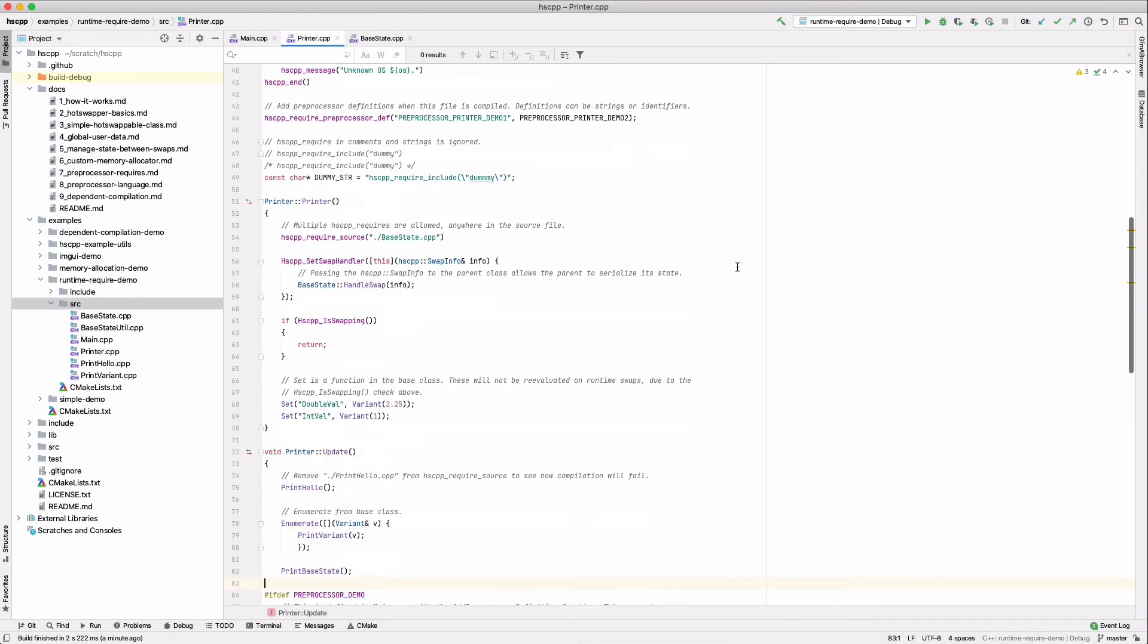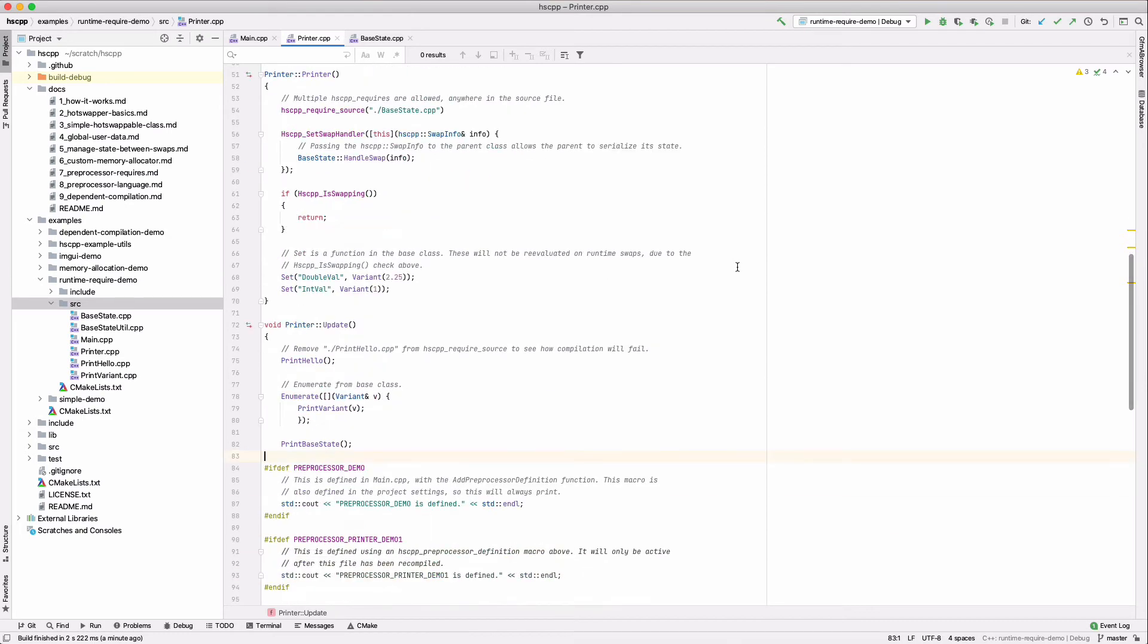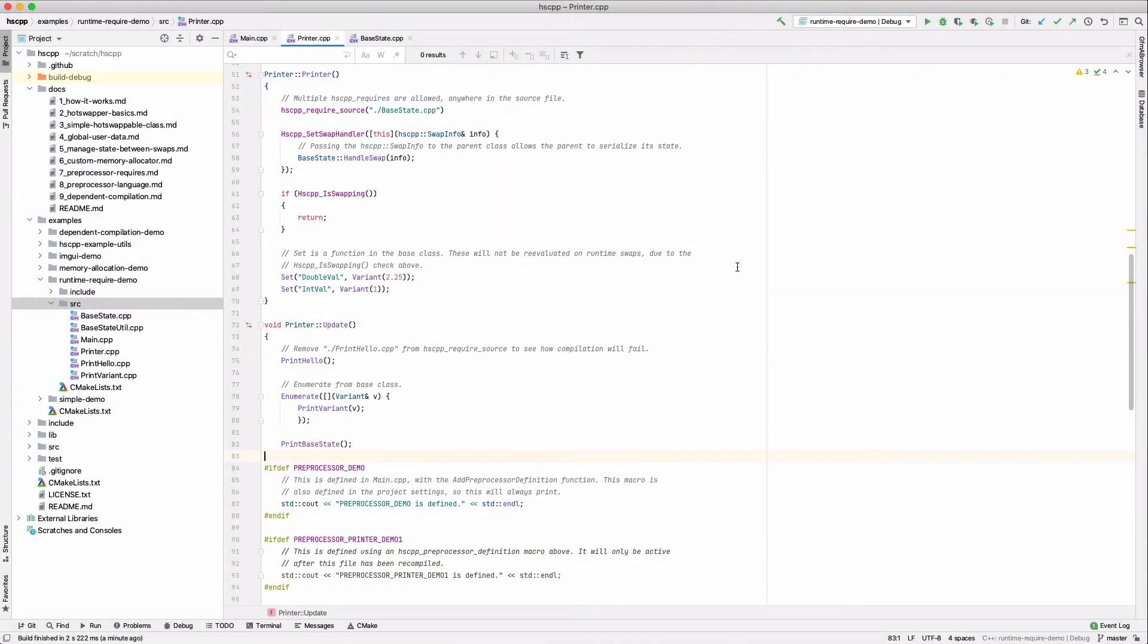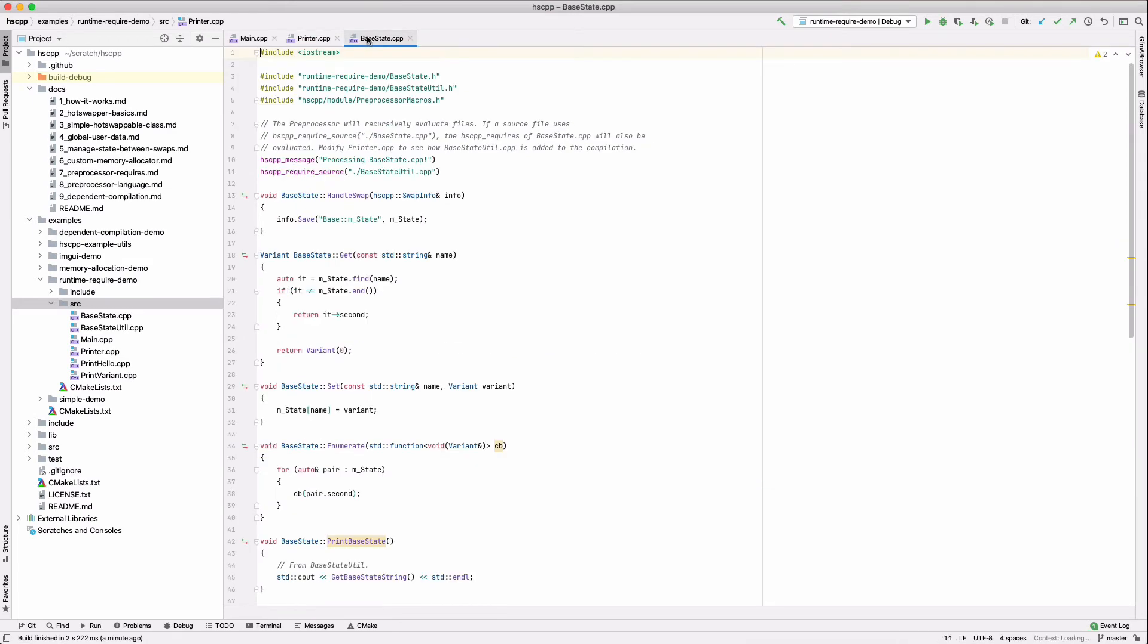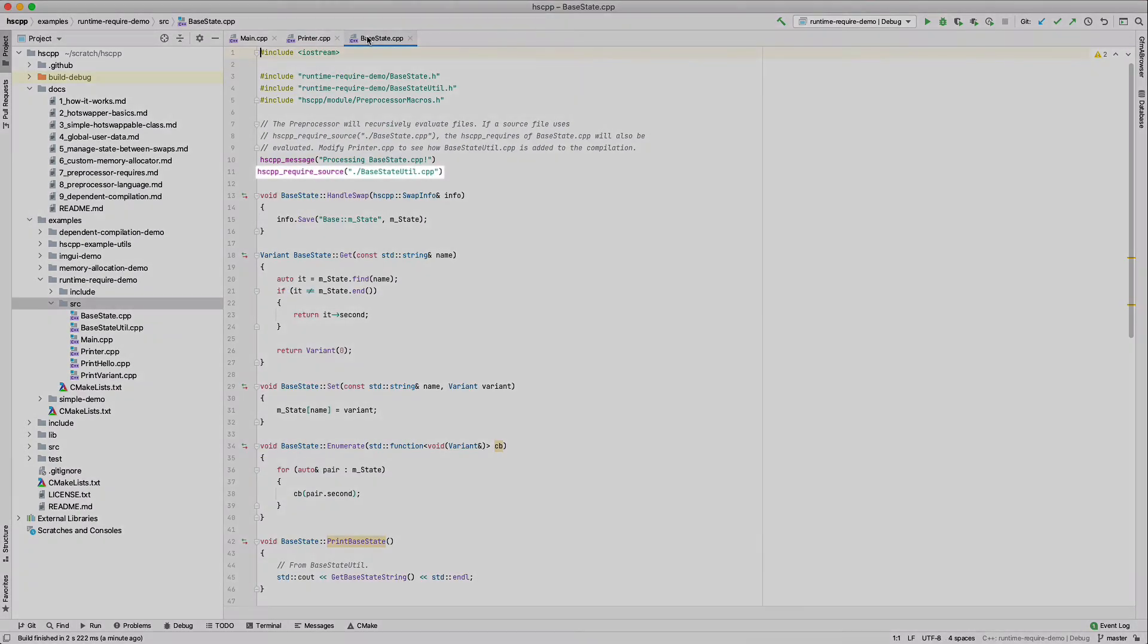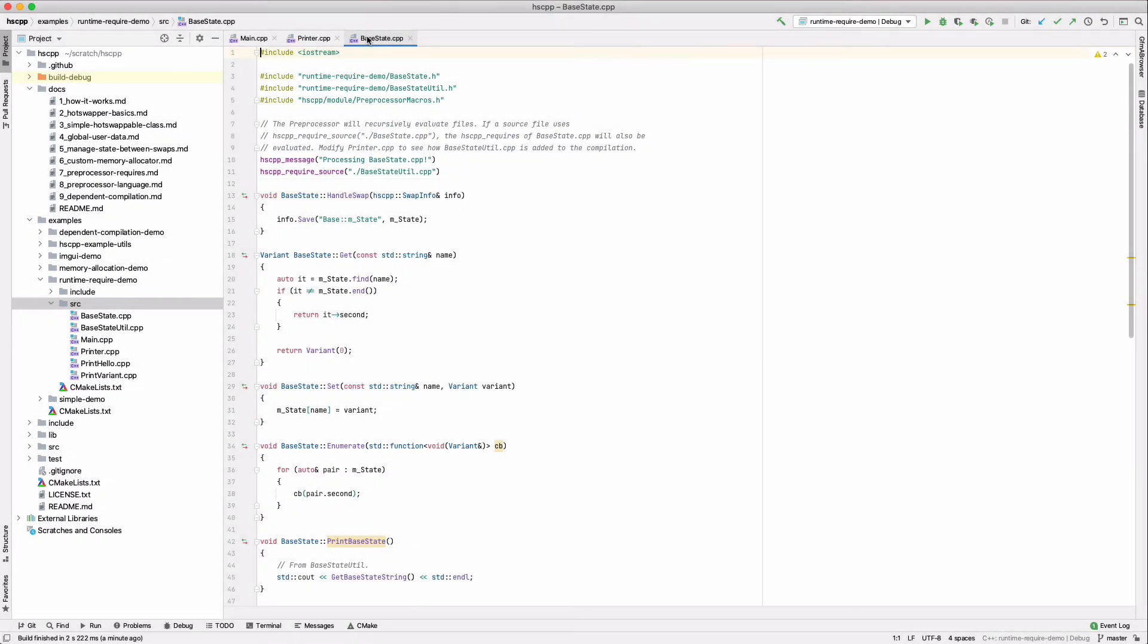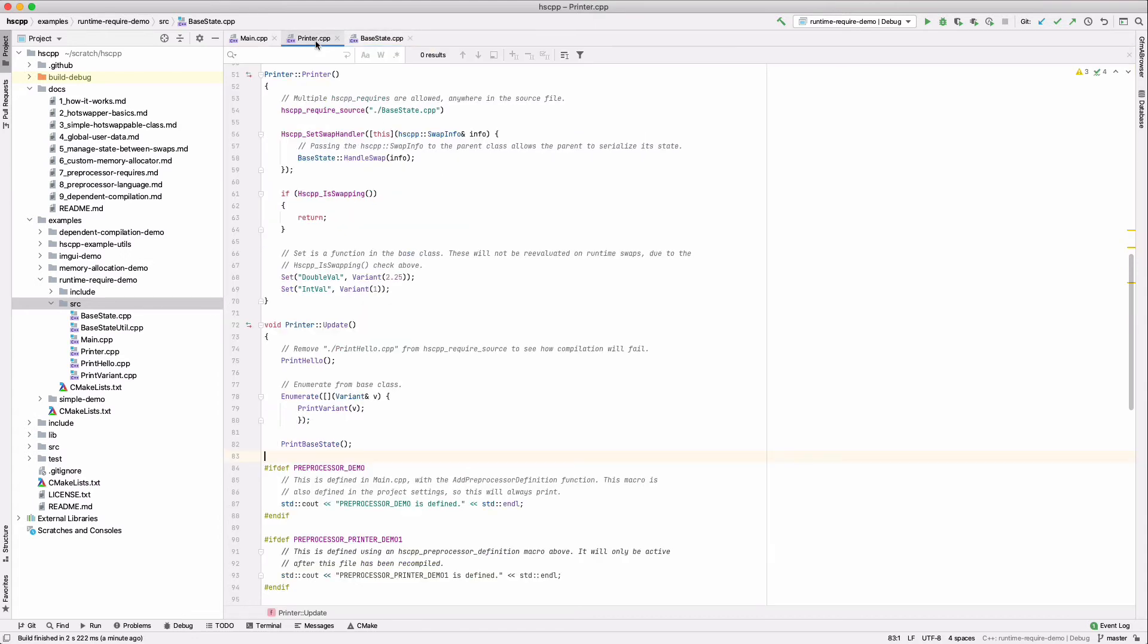hscpp require macros can be placed anywhere in the file. Here we require the base state dot cpp file. If we go to that file, we see that it has hscpp requires of its own. These will also be pulled in when compiling printer dot cpp, as hscpp require source will cause a preprocessor to parse files recursively.